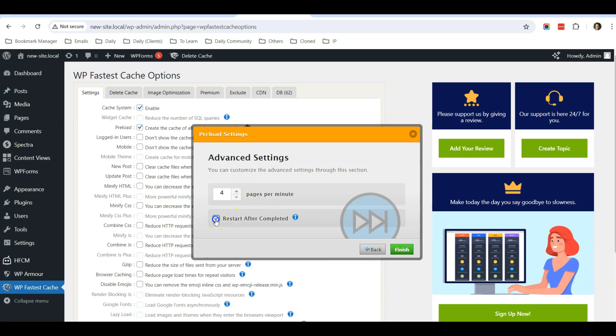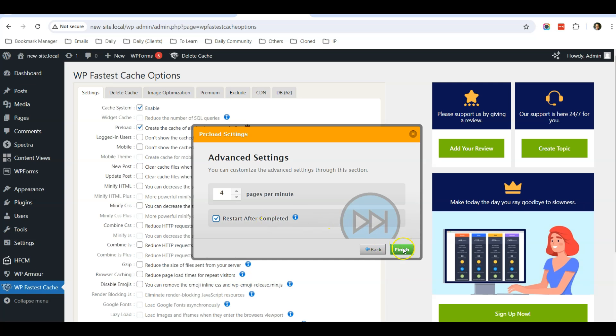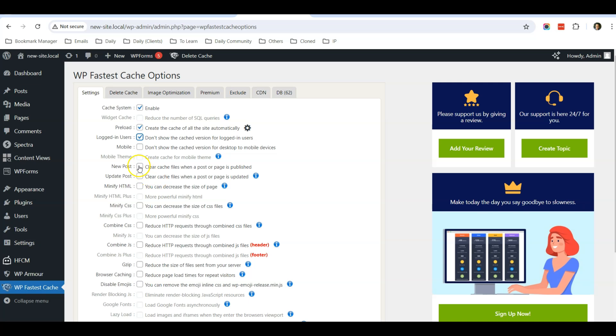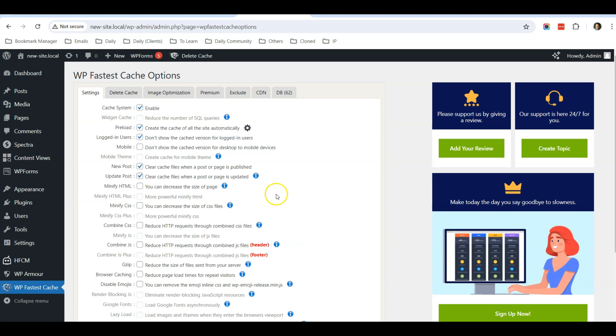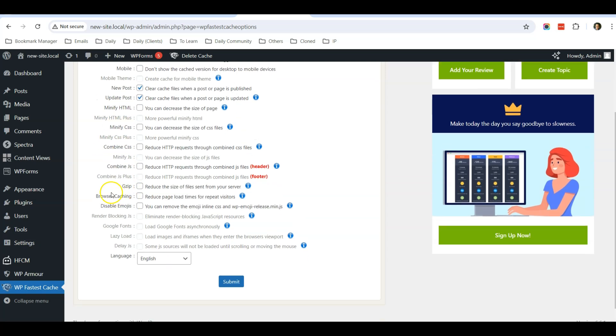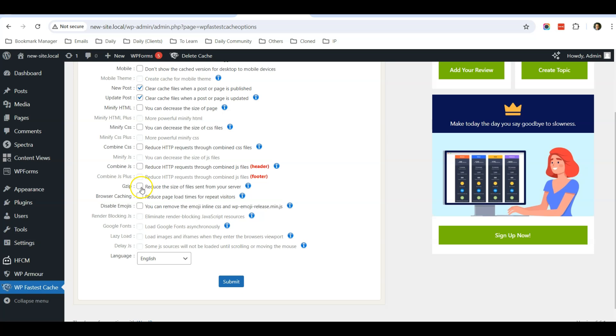Four pages per minute, and I click restart after completed. Then I click finish. After that, don't show cache version for login users, so meaning if I log into my website I will be seeing the updated content, not the cache version. Clear cache when there's a new post, clear cache when you update a post. At the moment, do not minify HTML, do not minify CSS and do not combine them.